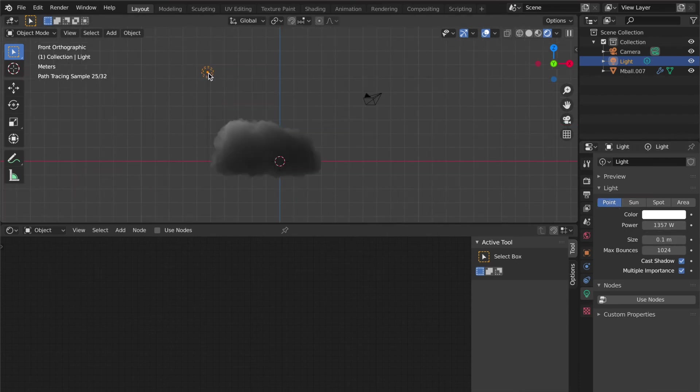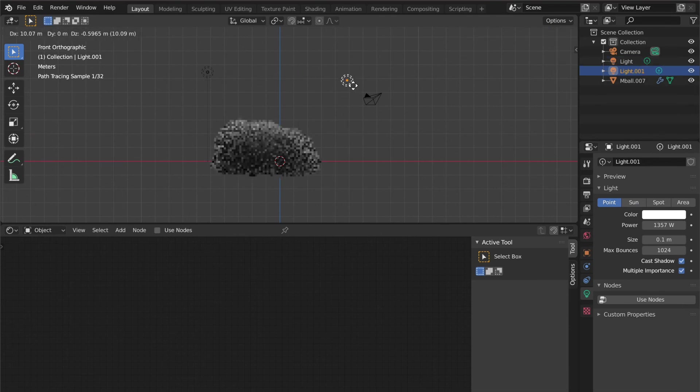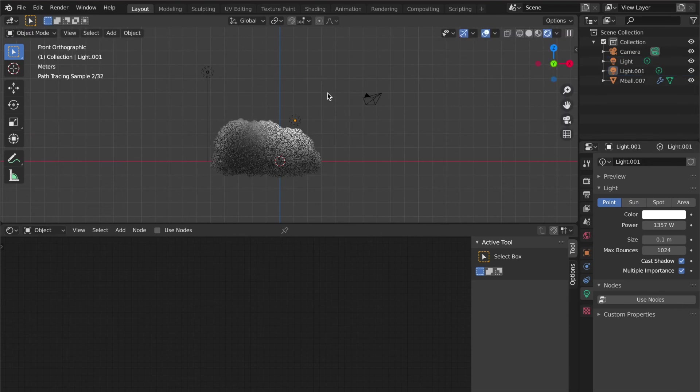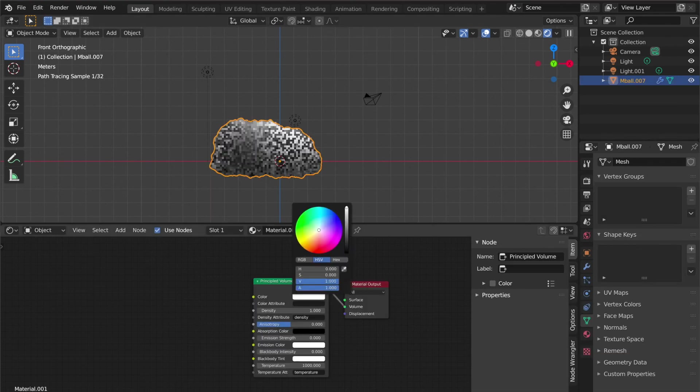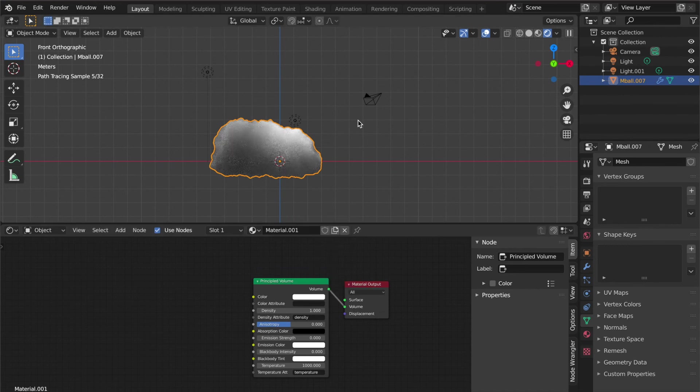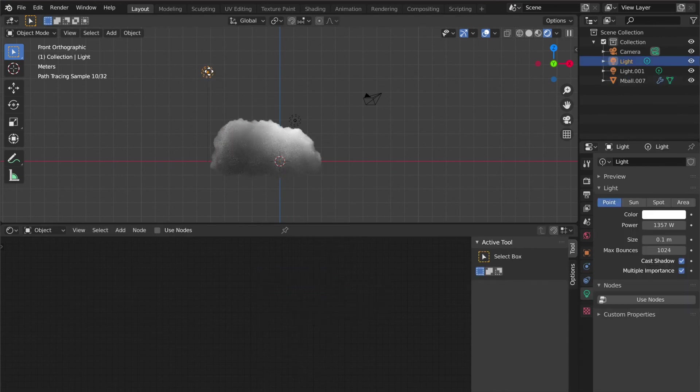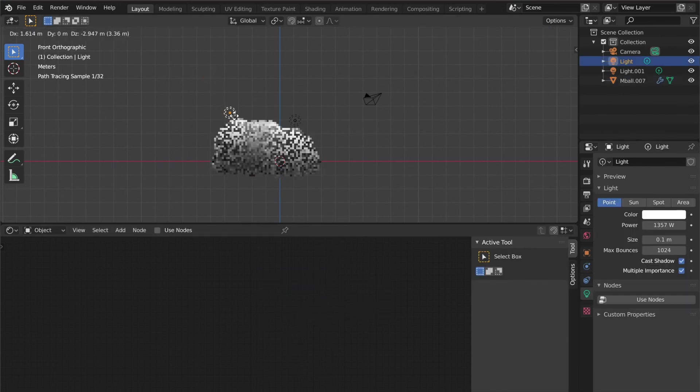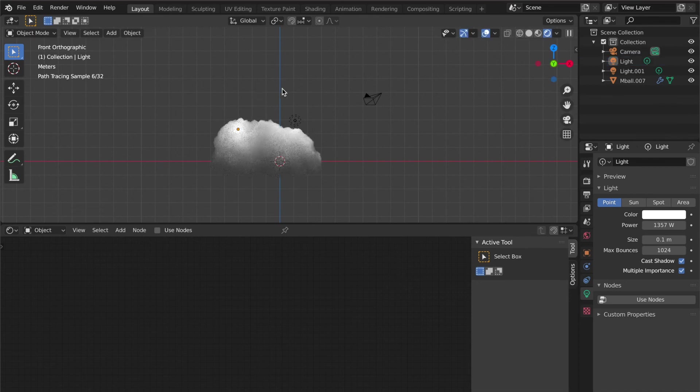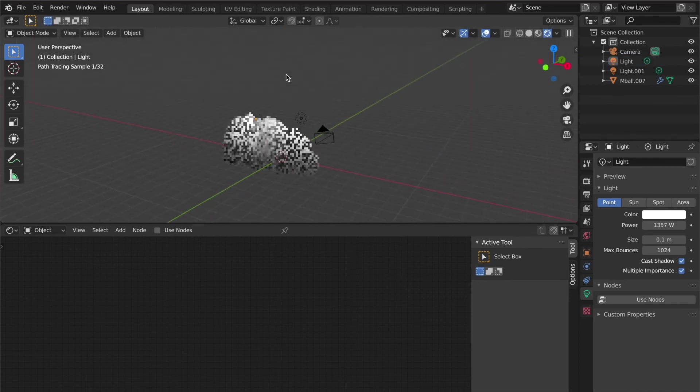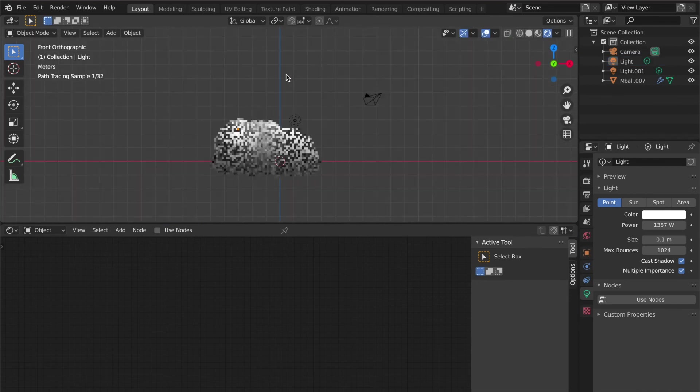You can duplicate the light for better illumination. You have the cloud here. You can change the color to white or any color you want. Play around with the colors—adjust light colors and cloud colors.